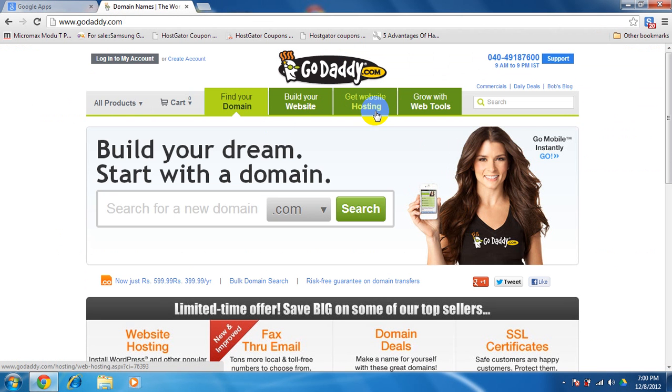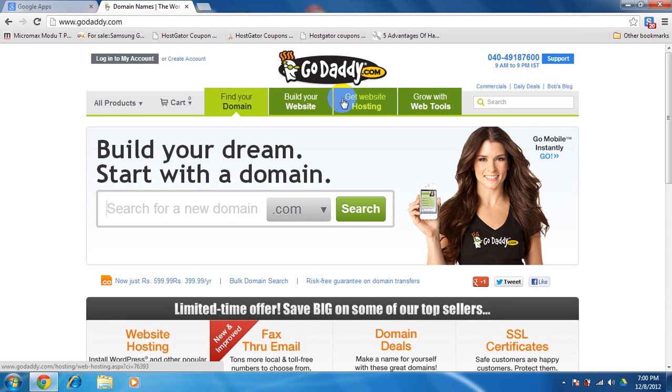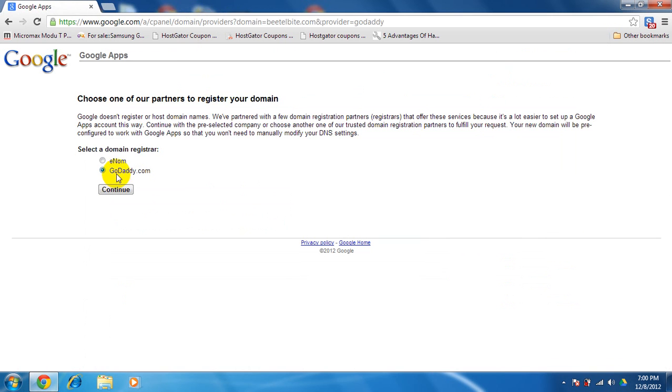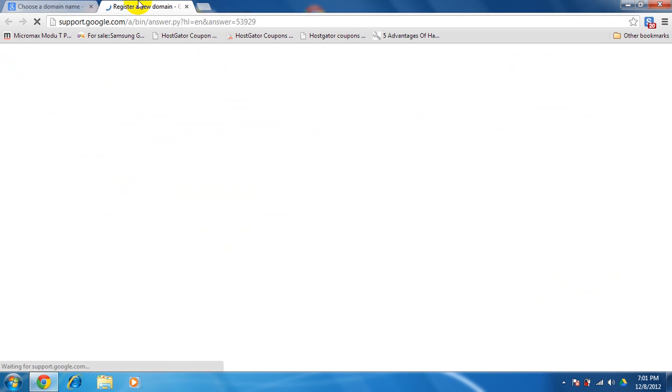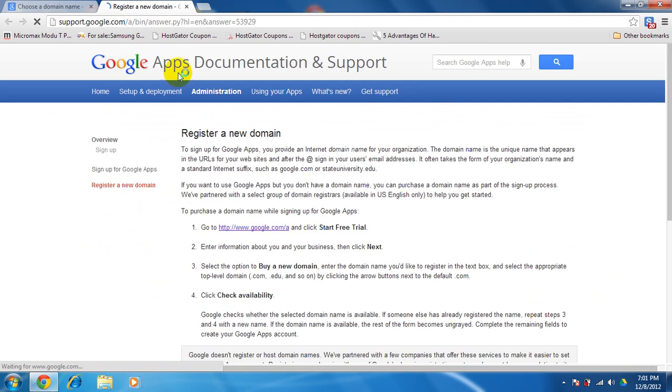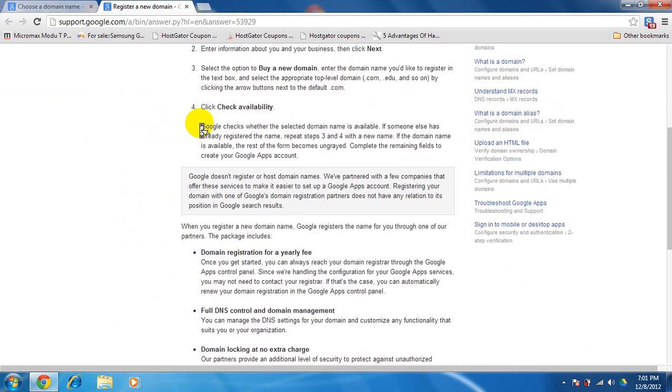So you can see the difference. GoDaddy is much user-friendly. And for beginners I prefer GoDaddy.com. GoDaddy is quite trusted also. So I will go for GoDaddy.com. So just continue. Mine is GoDaddy.com. Need more details. Learn more, register new domain.